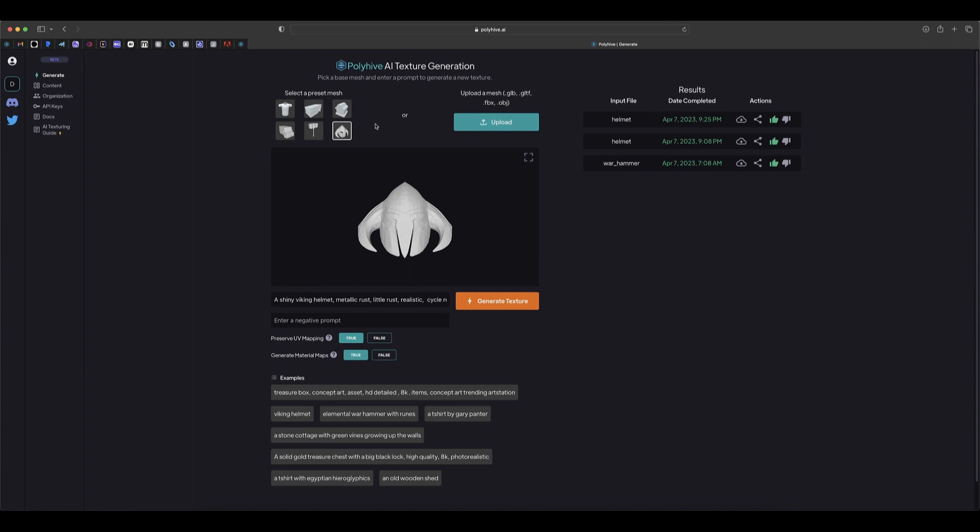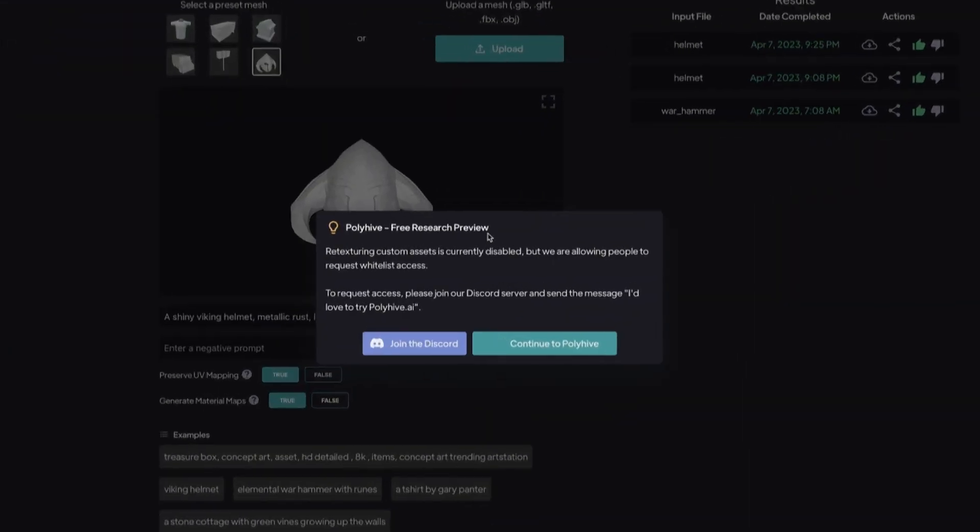These are the presets that you can use to try it out. To upload your own mesh, you can see here it says upload, but when you click on here it says retexturing custom assets is currently disabled but we are allowing people to request whitelist access.